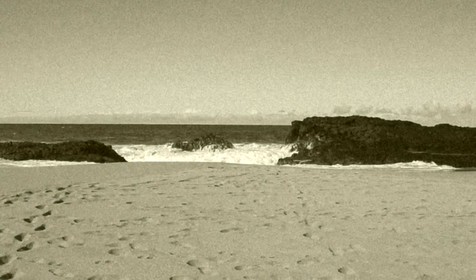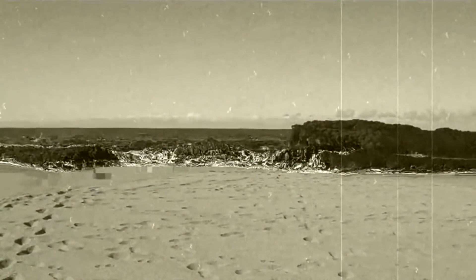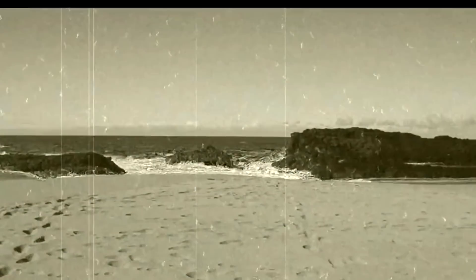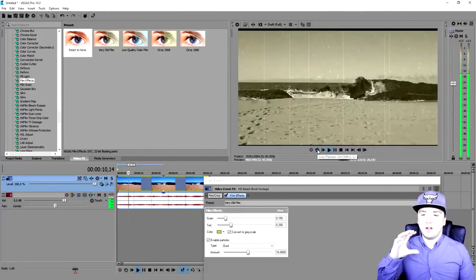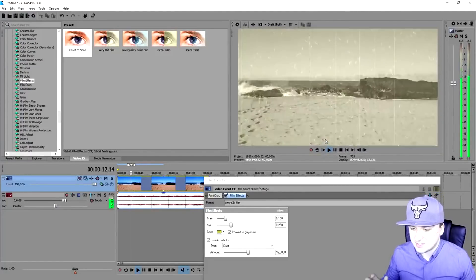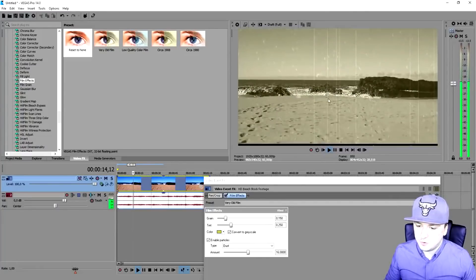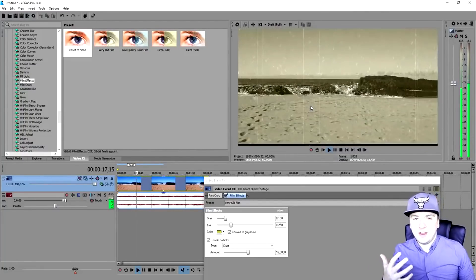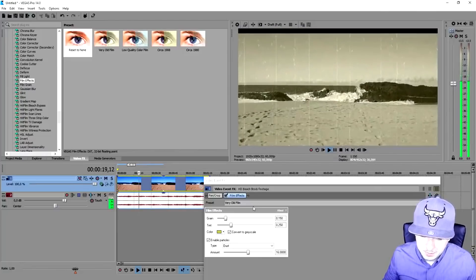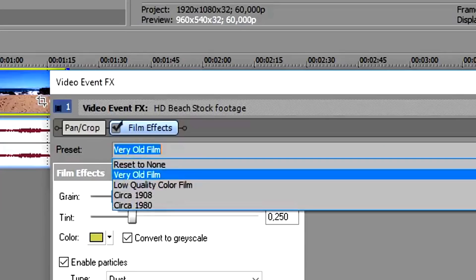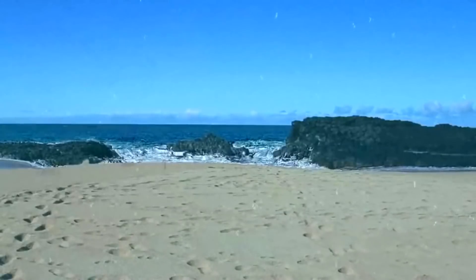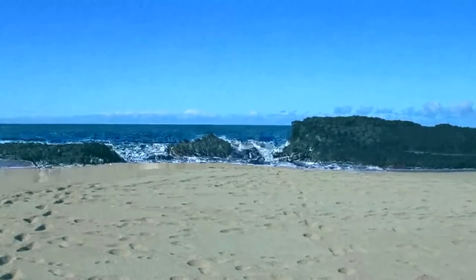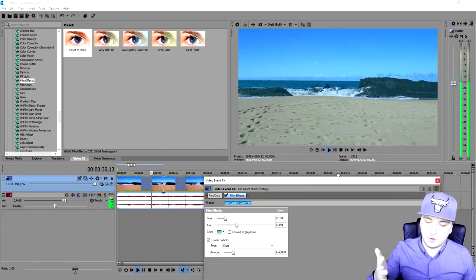We have 'very old film' — if you play this back, as you can see it really looks like a beach in the 1930s, 40s, 50s, however you want to call that. This is a really cool effect guys, instead of downloading all kinds of overlays and static things and doing this with keyframes, the black shaking — it's already in for you, it's amazing. So we'll move on to the next one, which is 'low quality color film.'